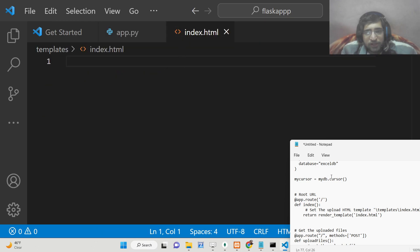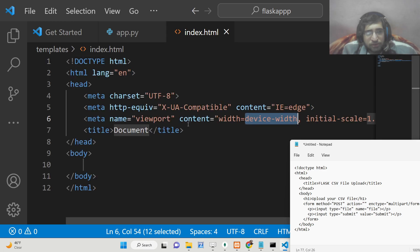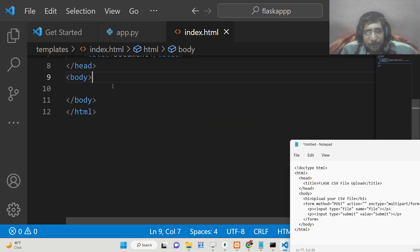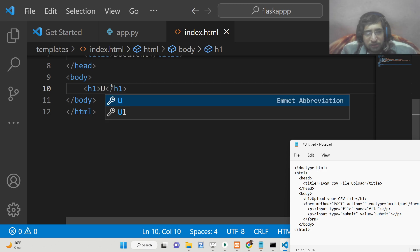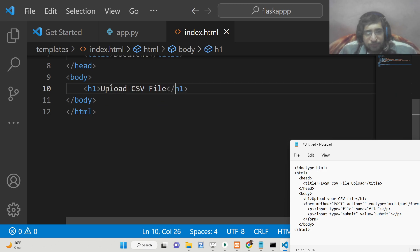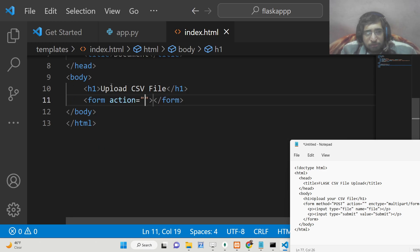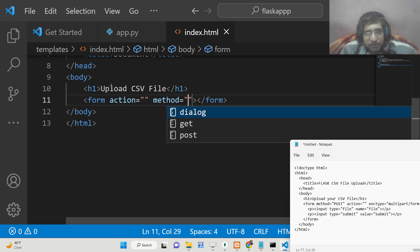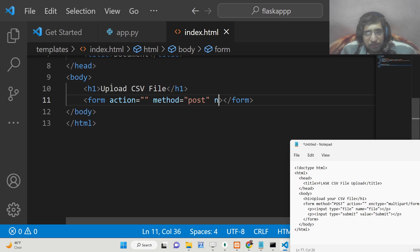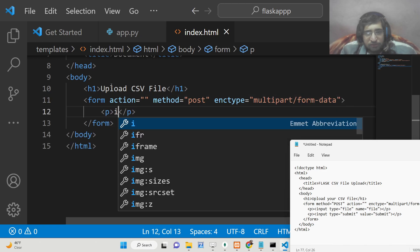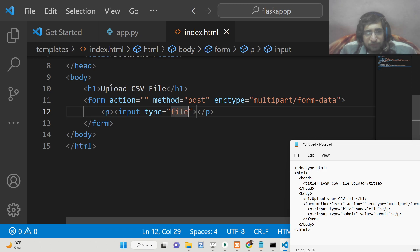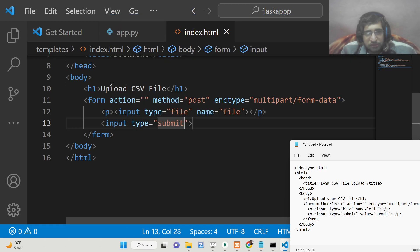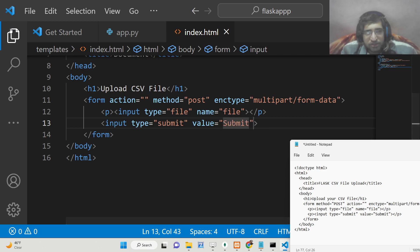Now we just need to define a simple form in index.html. We will have an H1 heading saying 'Upload CSV File', then a simple form element with the method set to POST and encoding type multipart/form-data. Inside this we will have an input of type file with a name attribute set to 'file', and then a simple submit button. When you click the submit button, the file will be uploaded into the uploads directory.